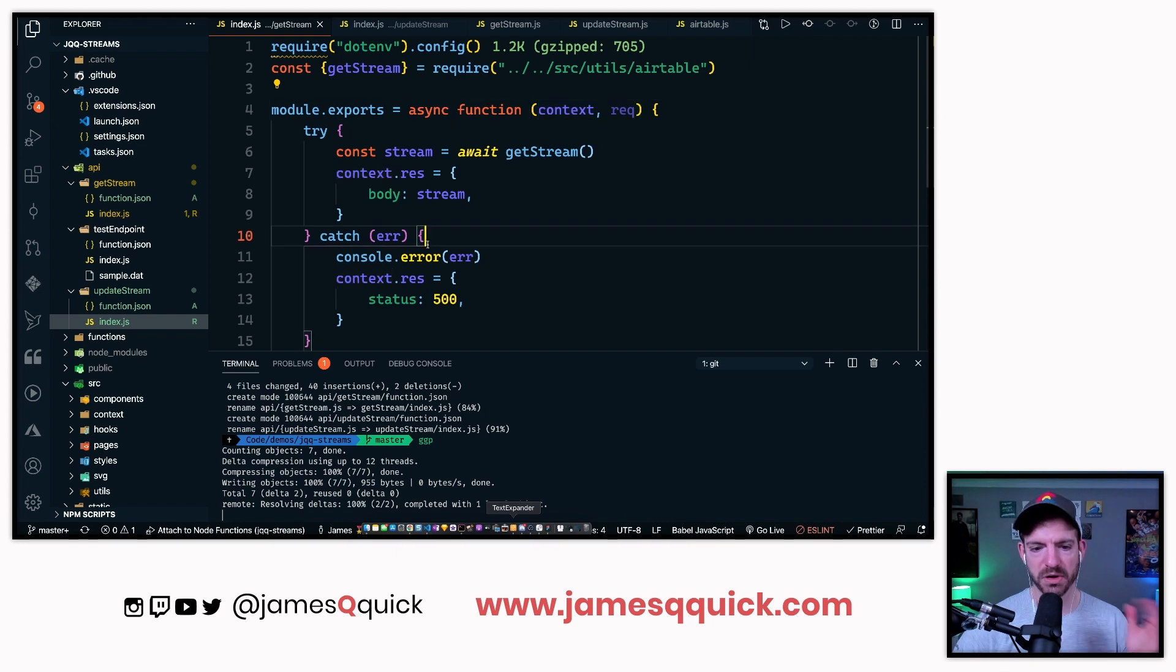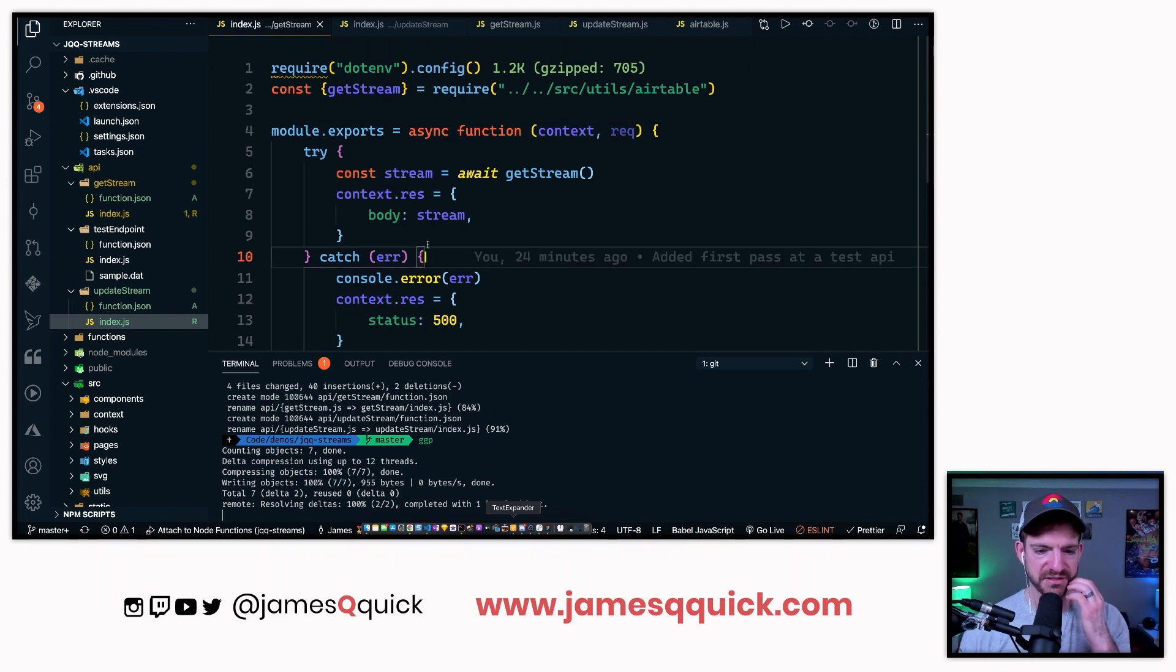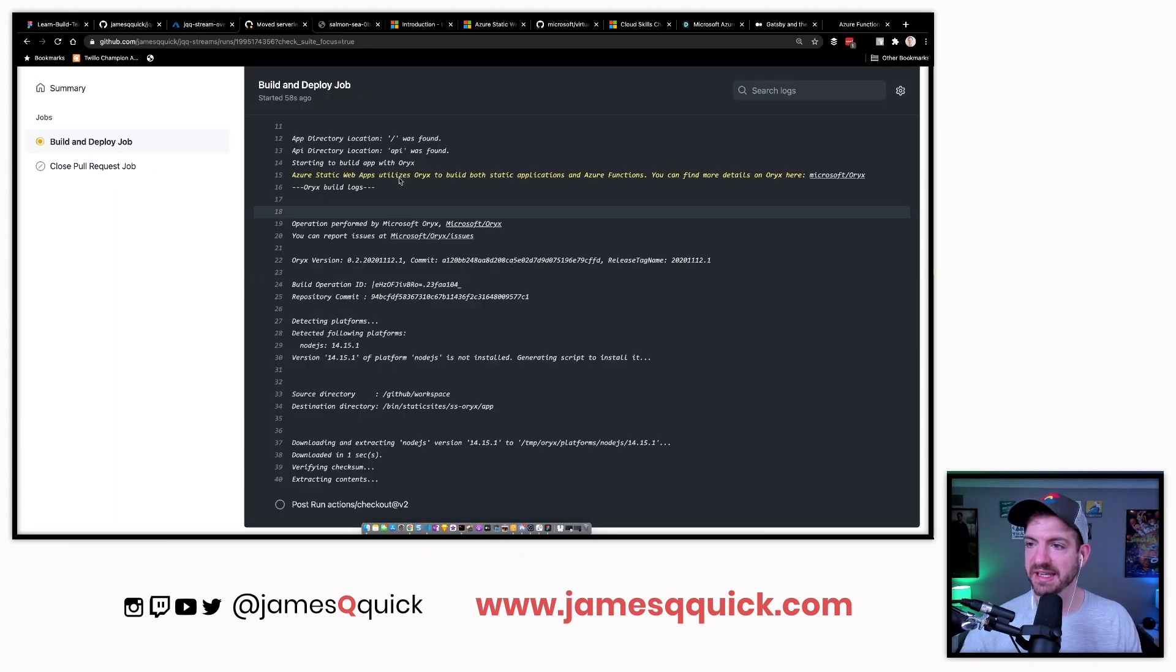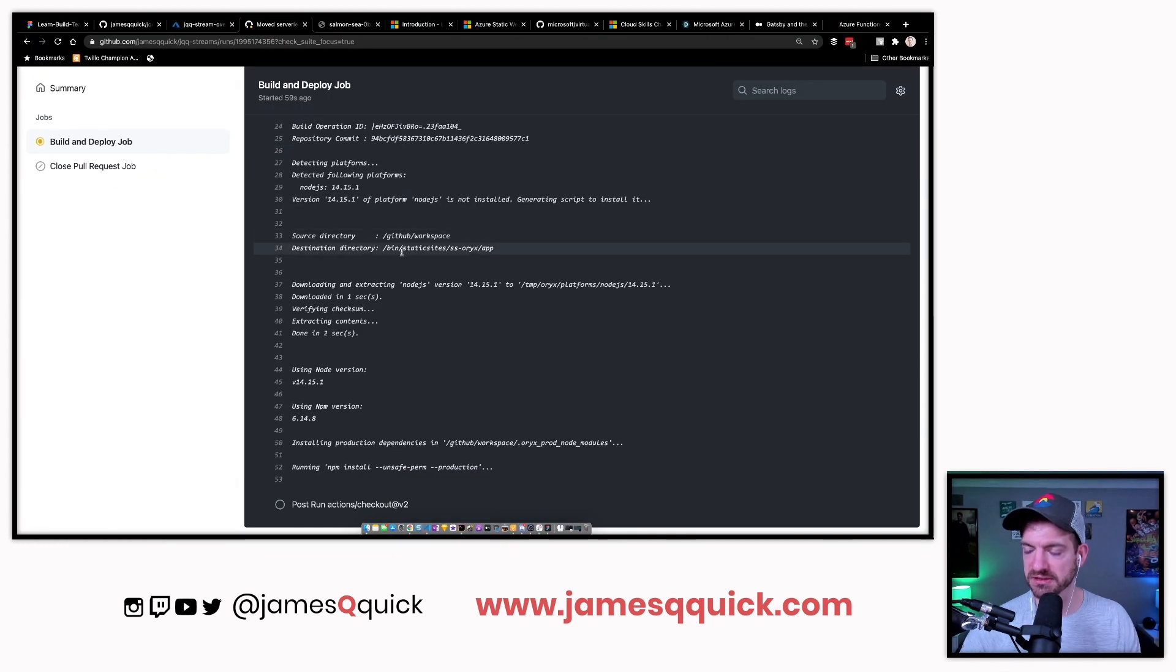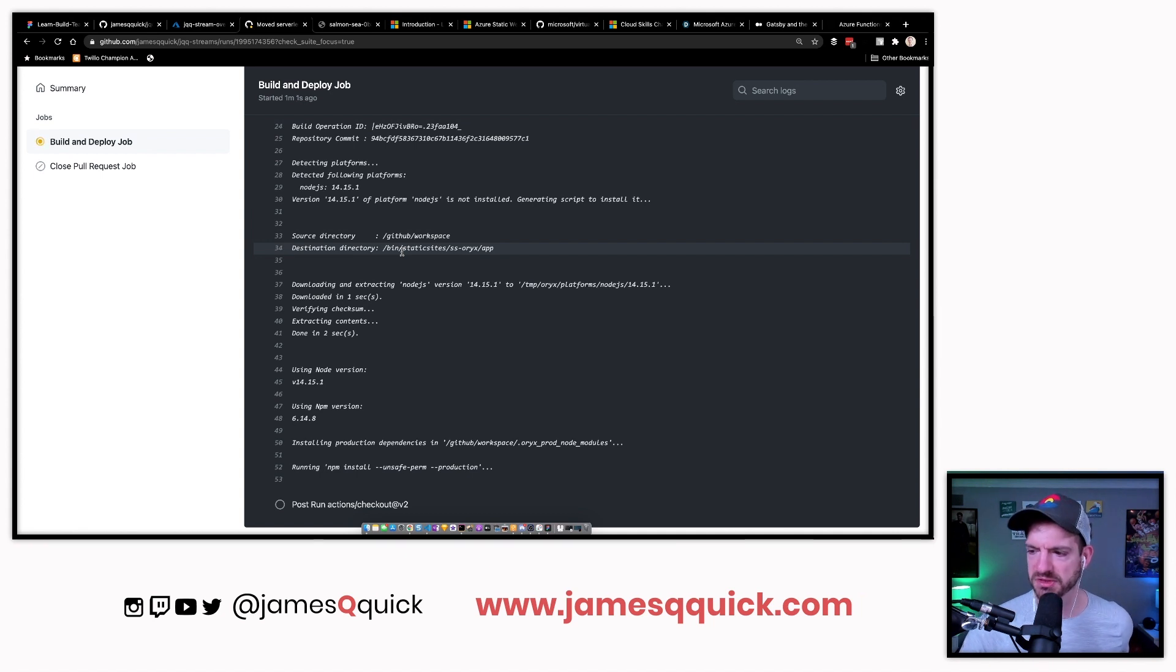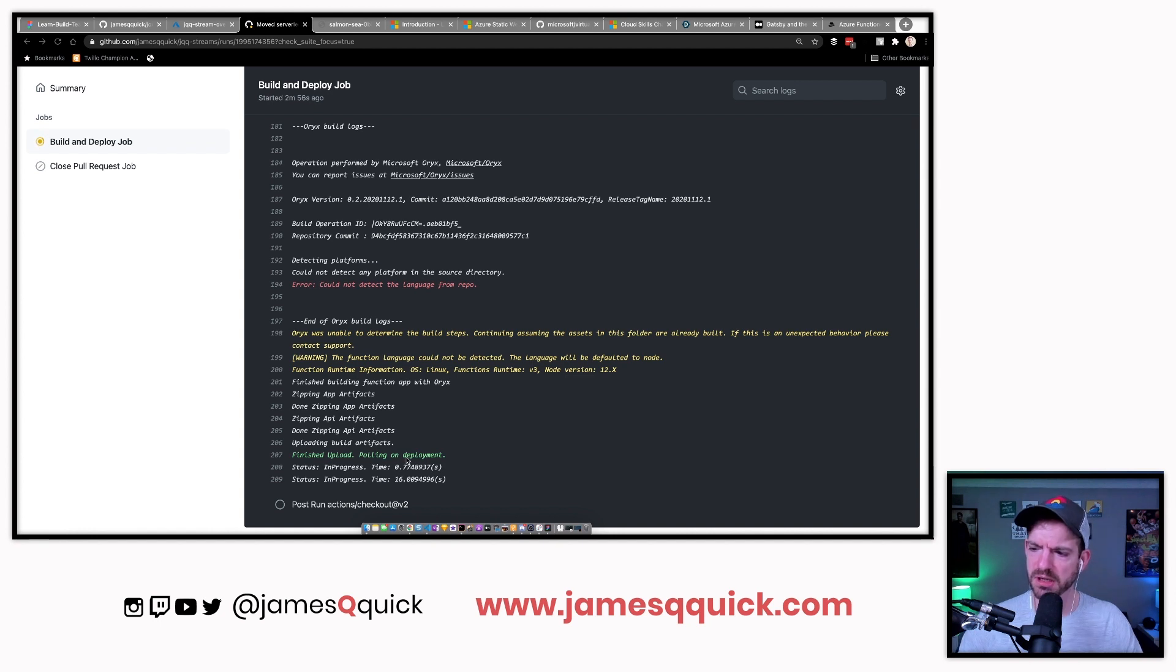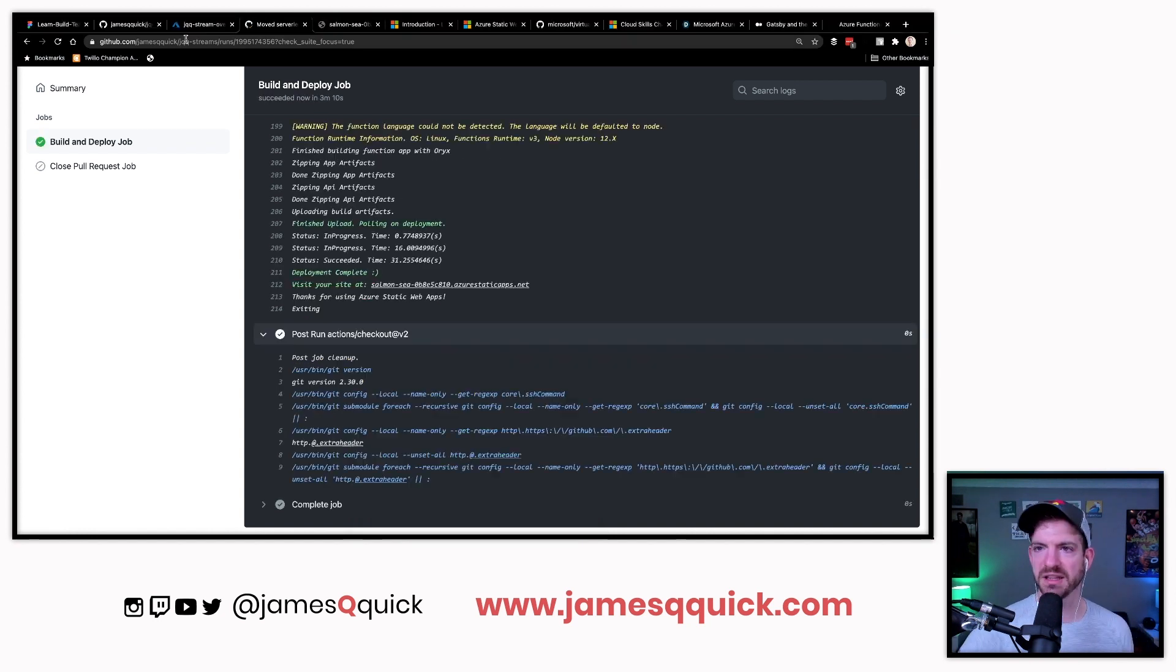Updated the two serverless functions for Azure functions to move serverless functions into the right place. Let's push that up, it'll run a build, and we'll see if that works. It said the API was found, so it did that before, which is good. Looks like it finished the build. It's finishing now, finished upload polling on deployment.